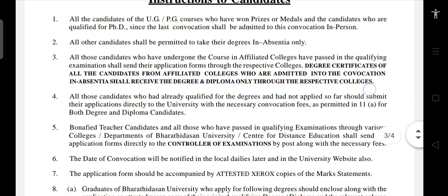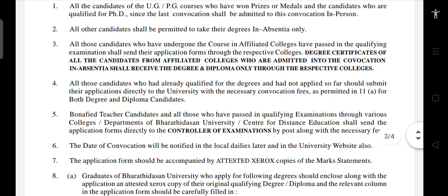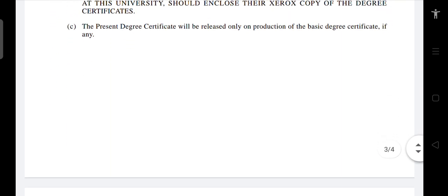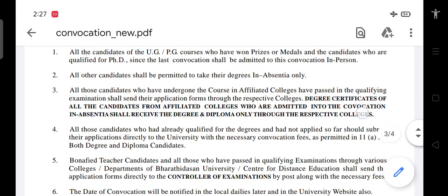If you apply to Convocation, you can apply for the degree in the options. All of them can get the details. Now we will check out the details.